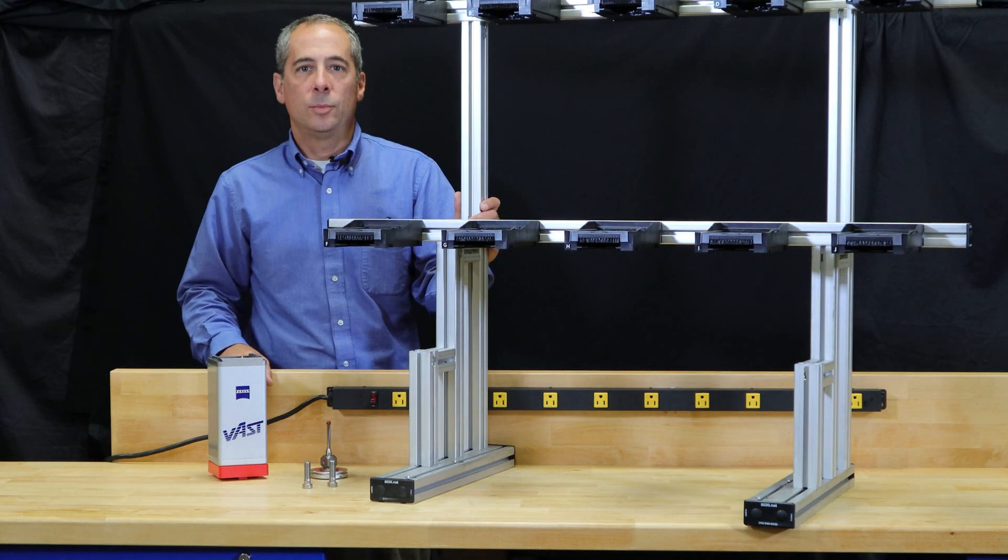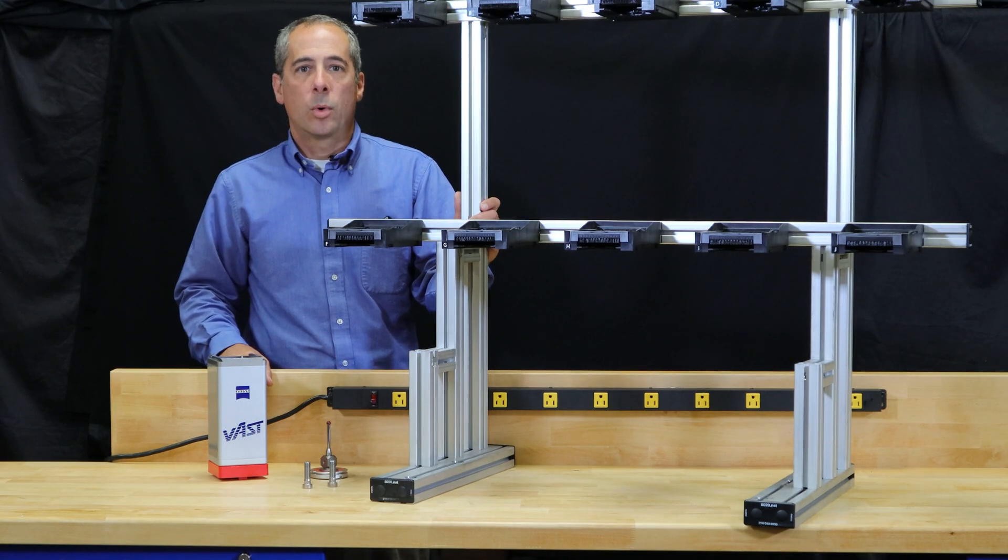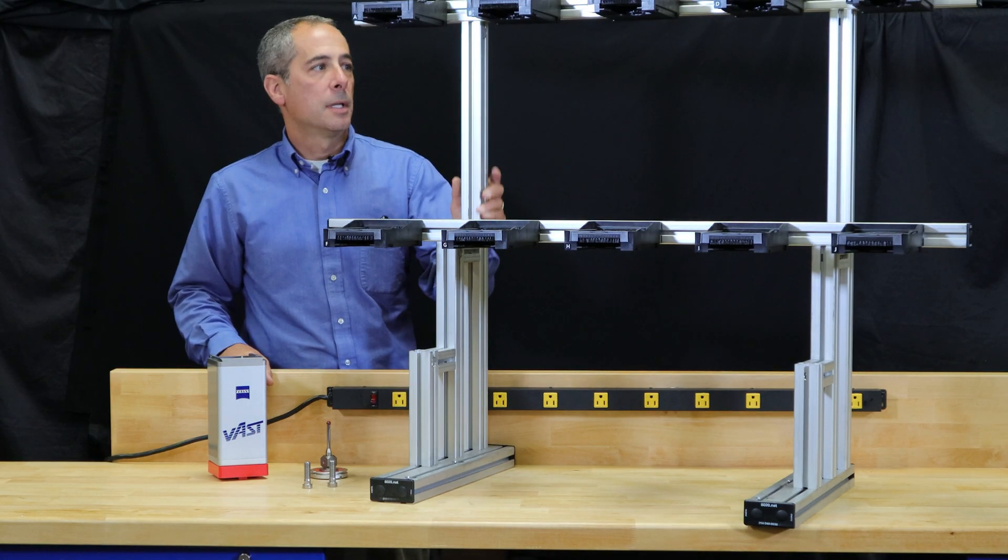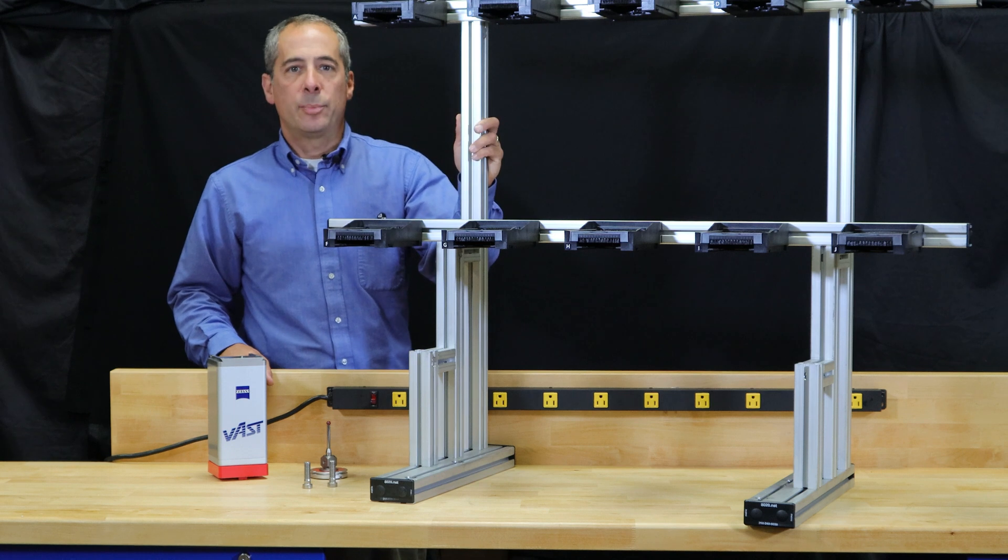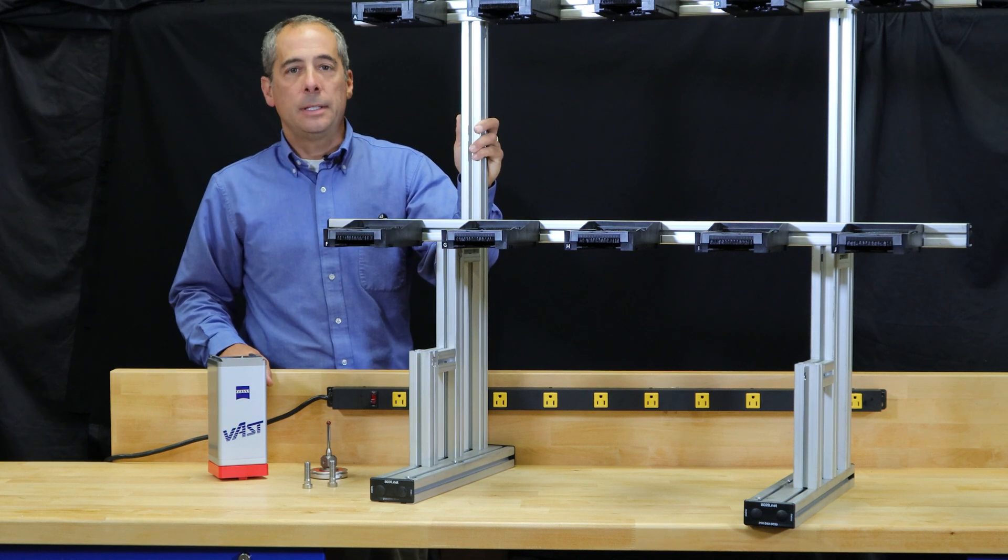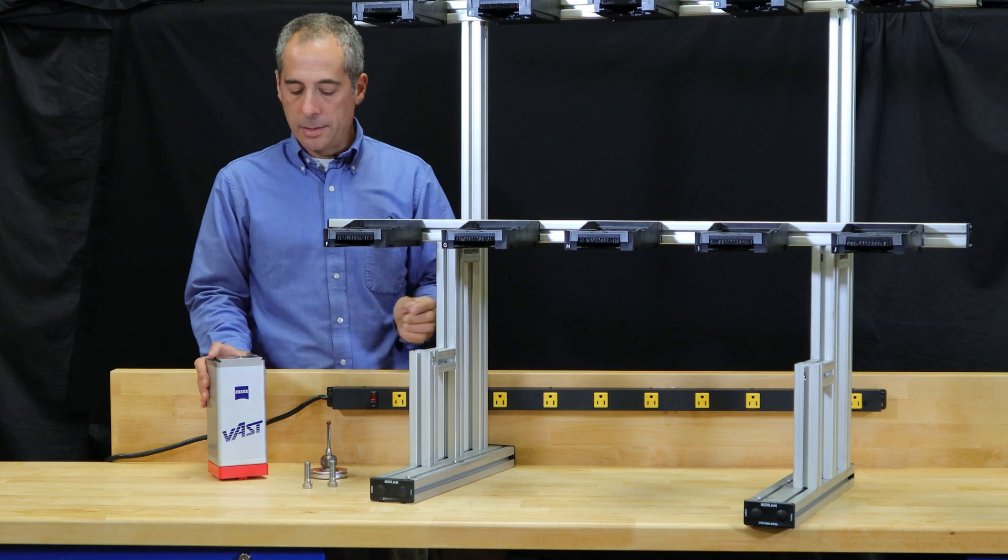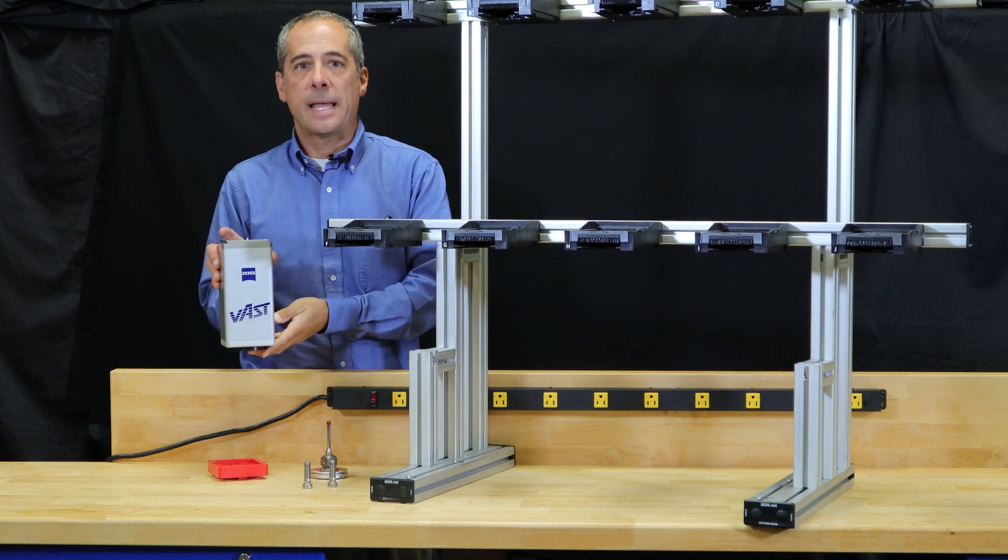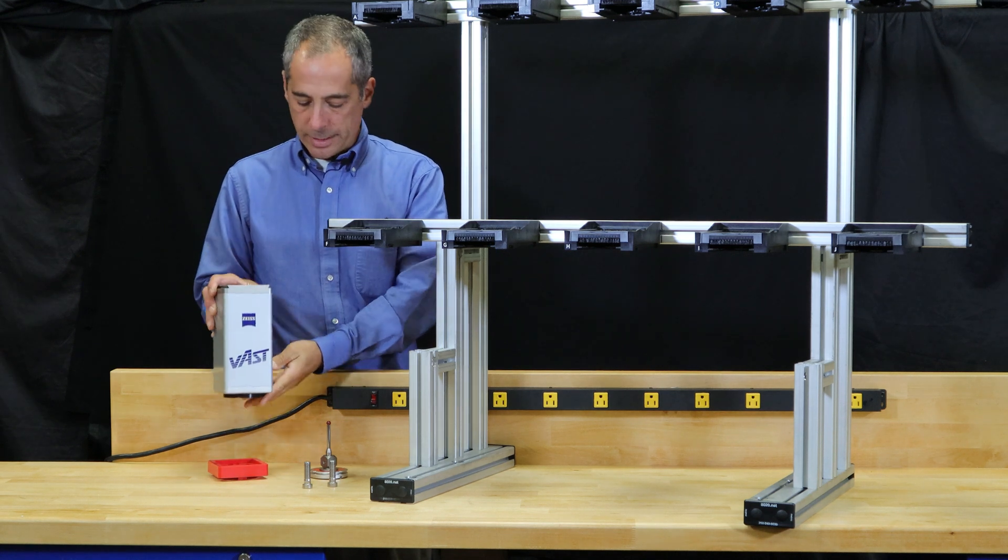In this episode of How To Metrology, we're going to discuss installing a probe rack on a Zeiss coordinate measurement machine. Specifically, the Zeiss probe rack for active probe heads, such as this active gold head from Zeiss.